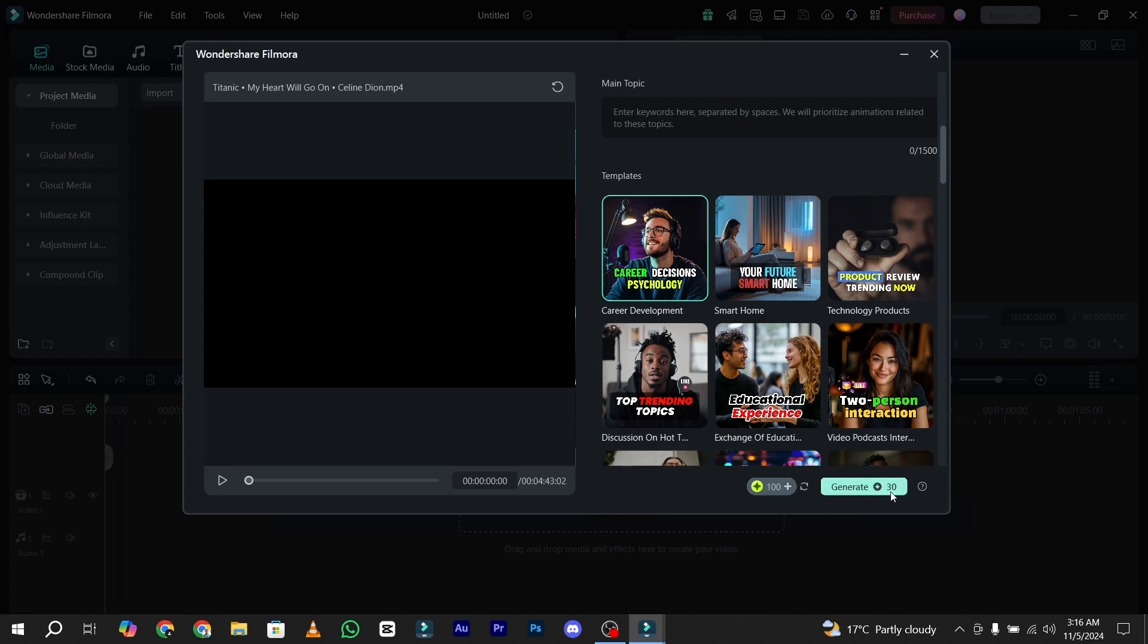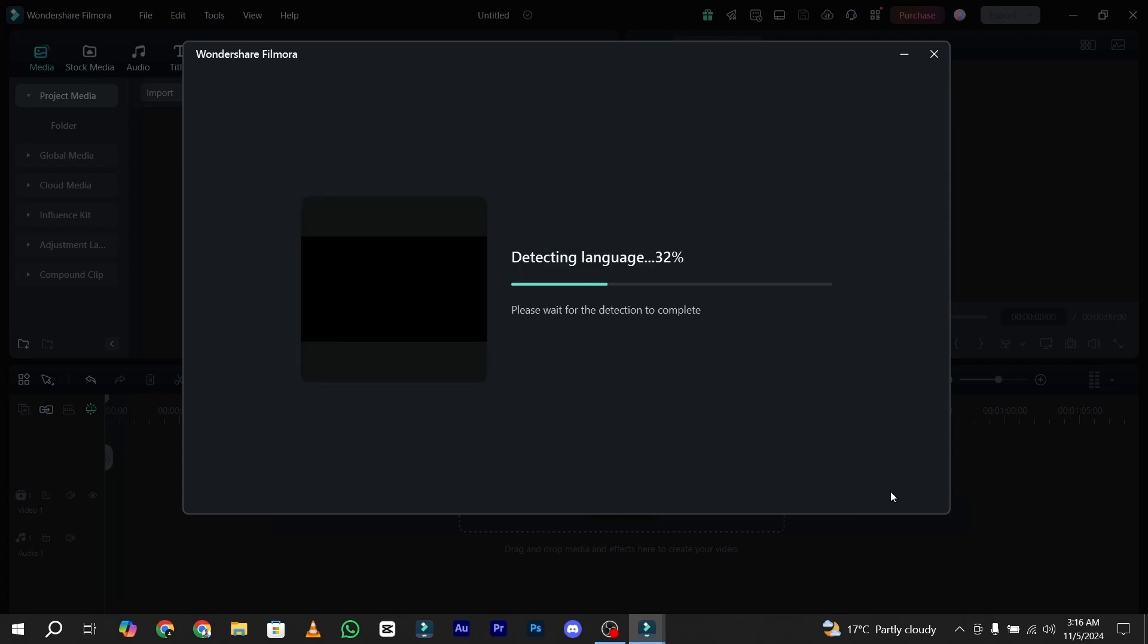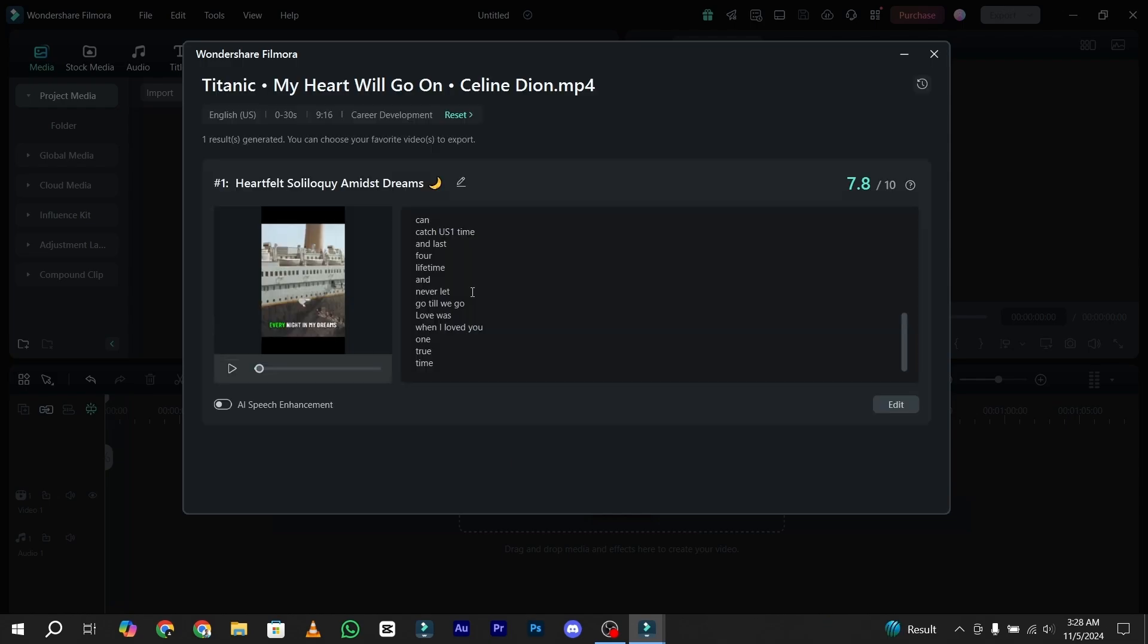First of all, it will detect my video language, and then it will upload this video to the AI server. Task has been completed. Now here is the option to edit your title.